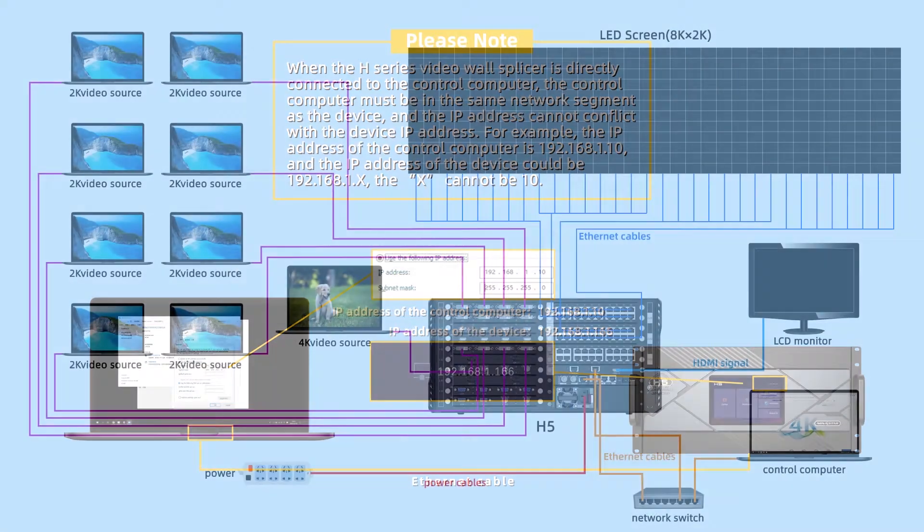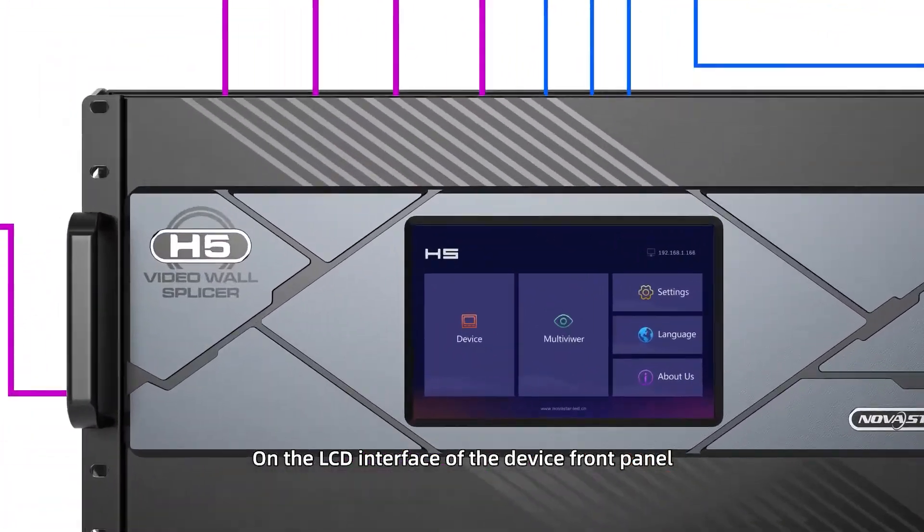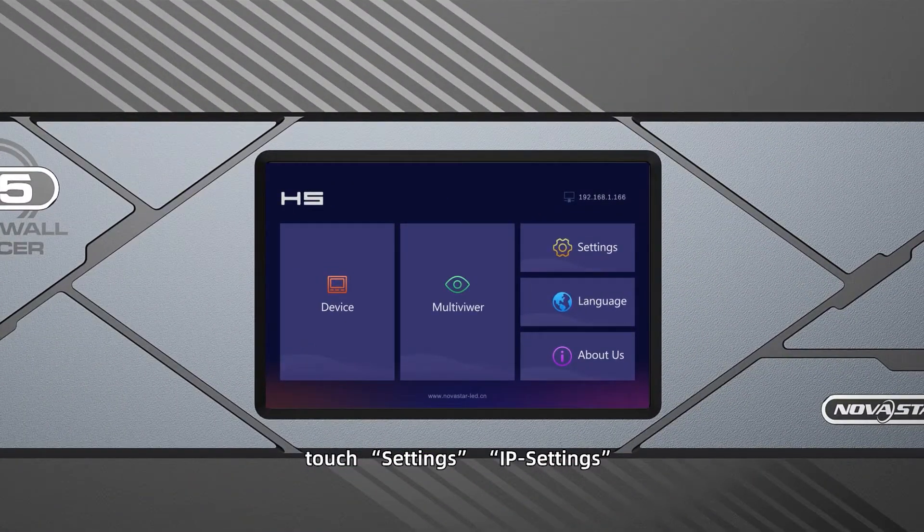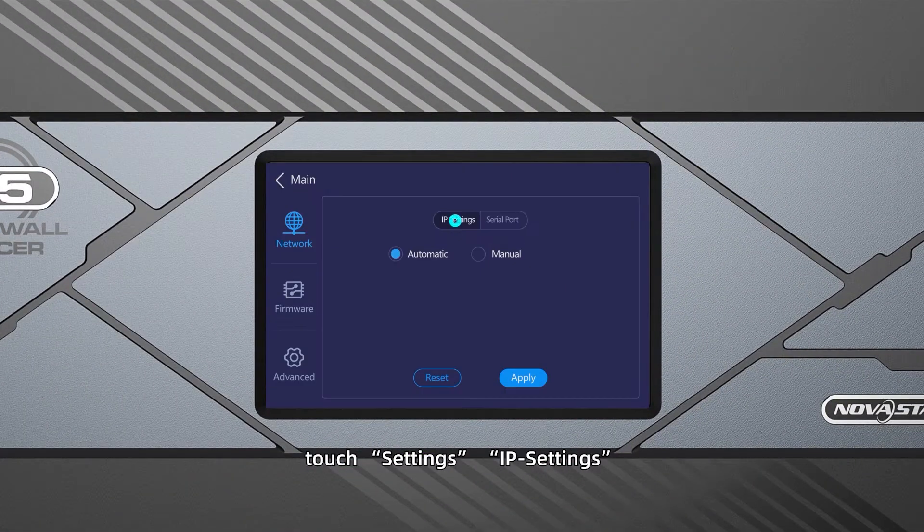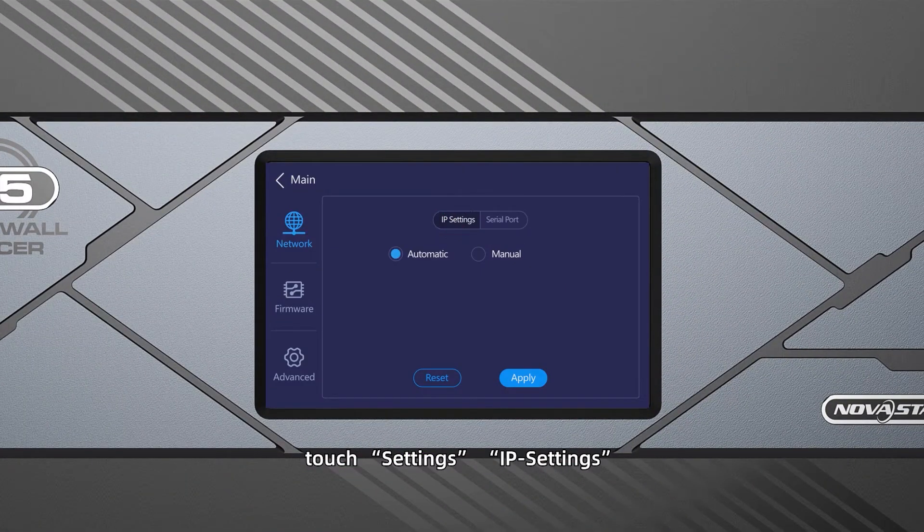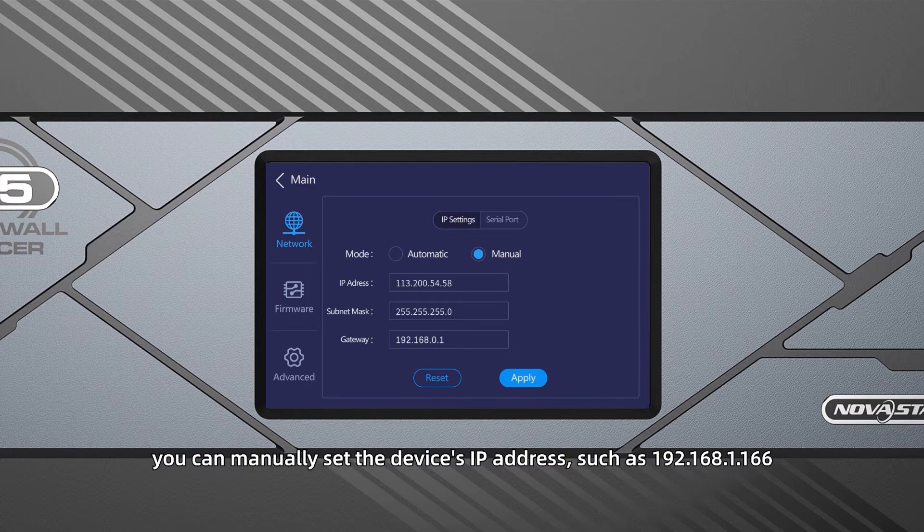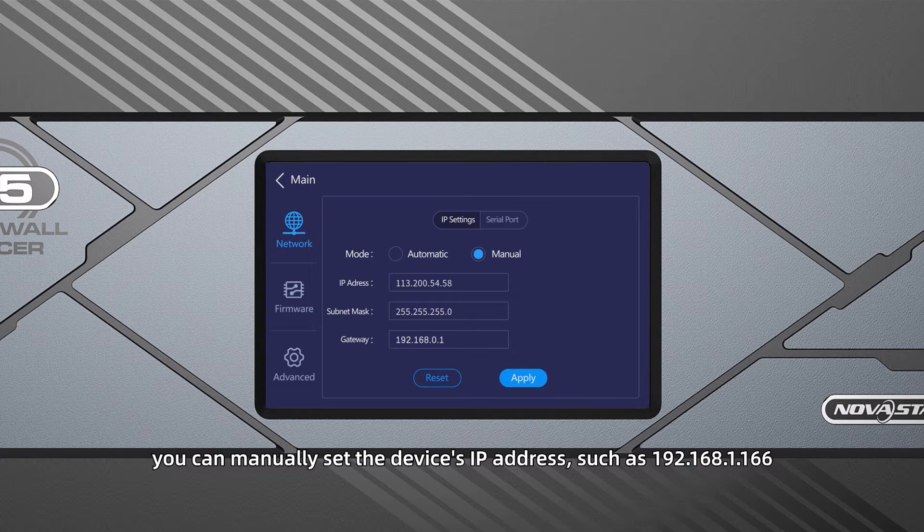On the LCD interface of the device front panel, touch Settings, IP Settings, select Manual Mode. You can manually set the device IP address, such as 192.168.1.166.